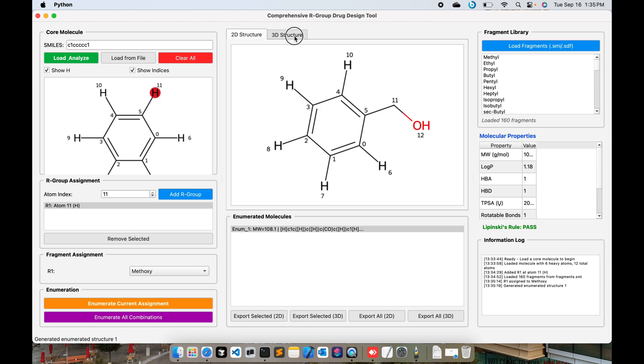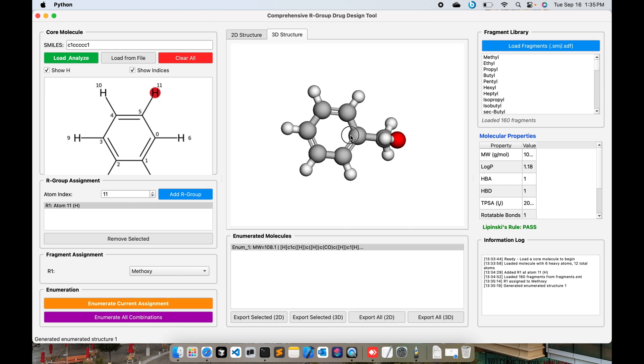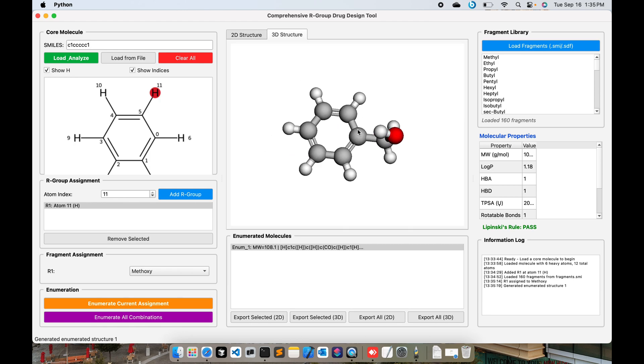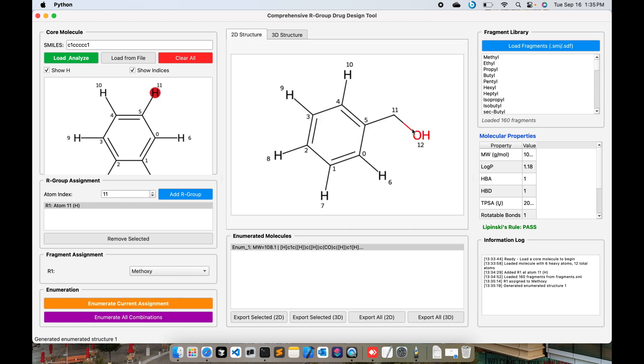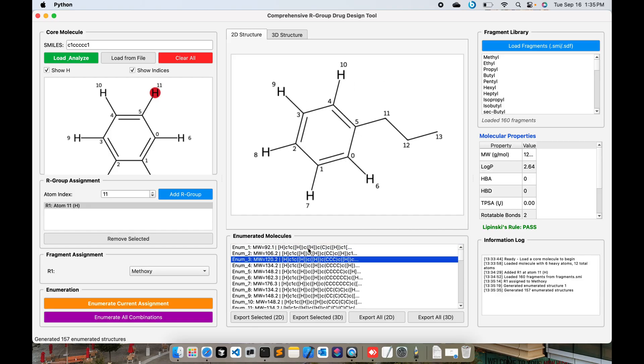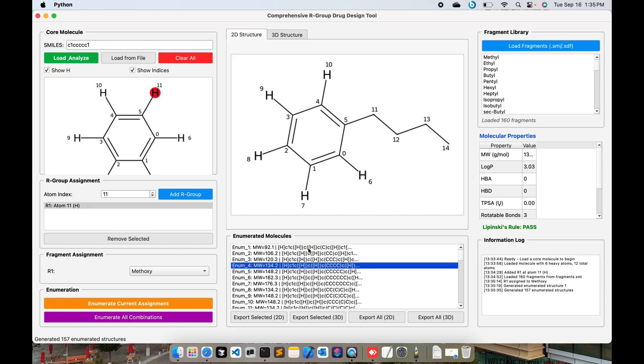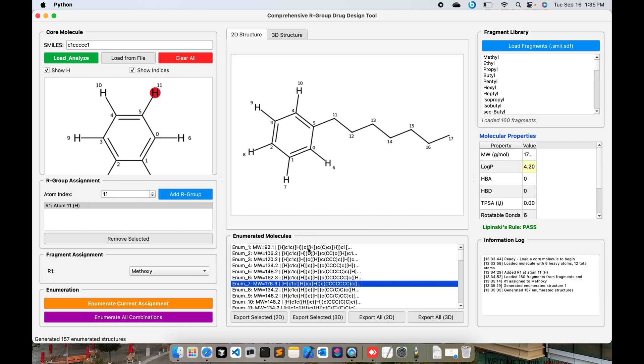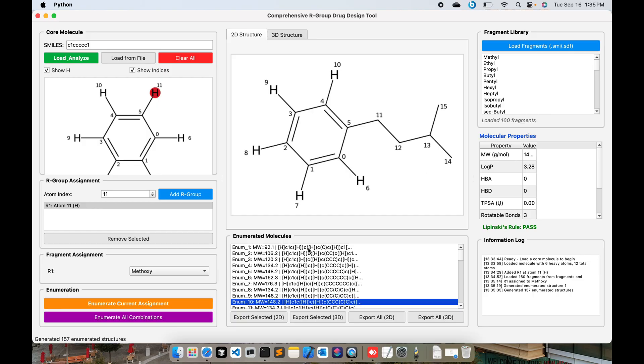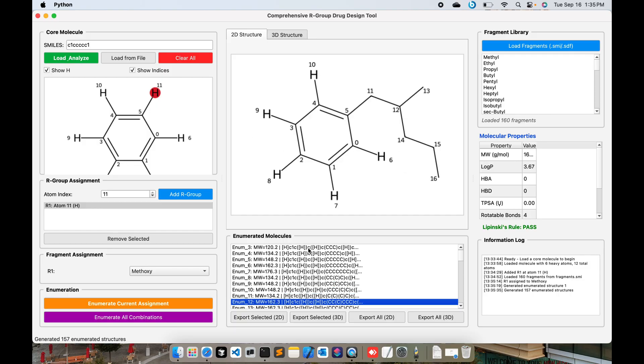You can see this 3D structure as well. This is the 2D structure. If you click on Enumerate All Combinations, you can see that all the combinations have been added. You go one by one and you can see all the combinations have been added at number 11 indices at that position.